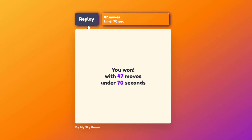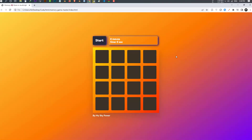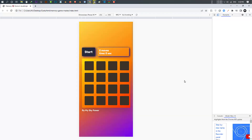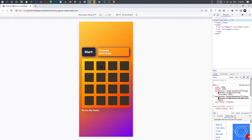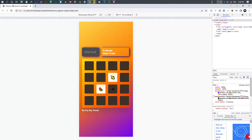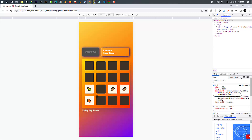I can press the replay button to restart the game. An important thing to mention is that our game is fully responsive and works on mobile devices. From the inspect element I changed the view to mobile device and as you can see it works just fine on mobile devices as well.